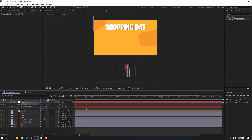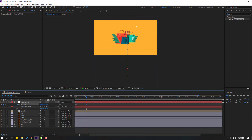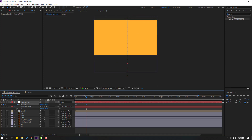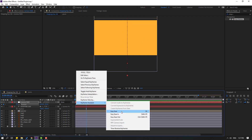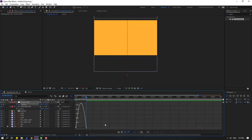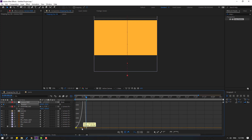Now make a new position keyframe for the camera and go to frame 50, then move it down like this.